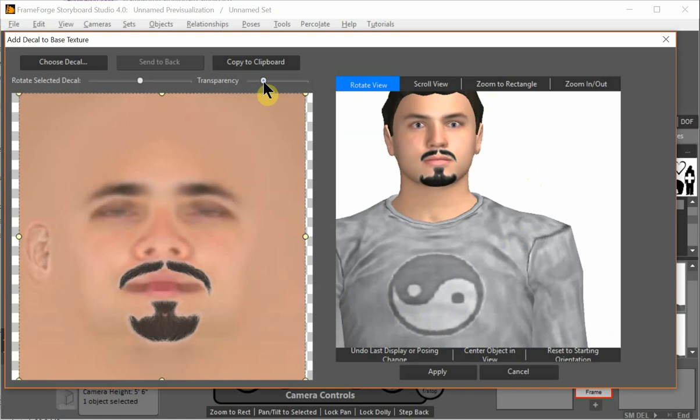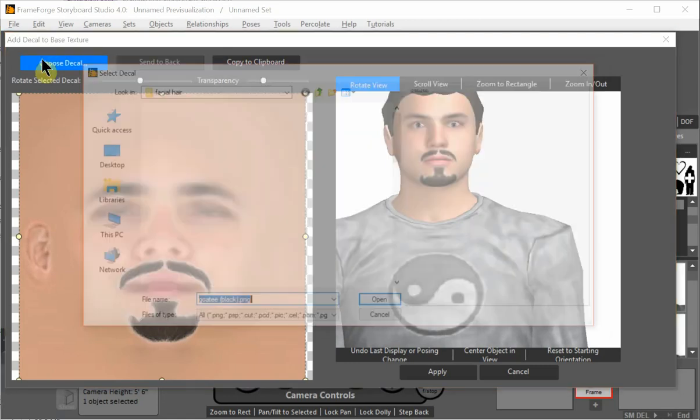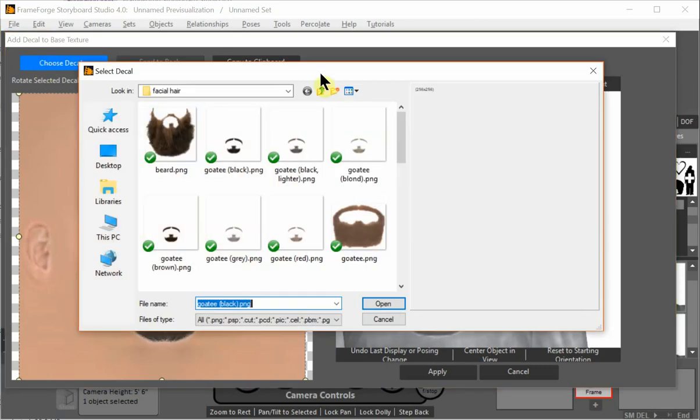I can make that a little more transparent, which might blend it in a little better. If he's supposed to have a goatee, for example.